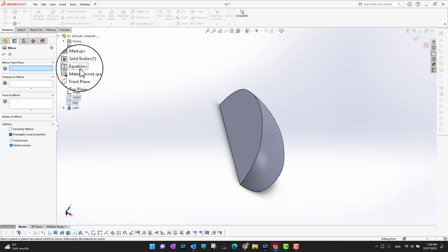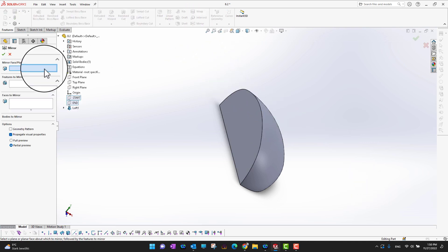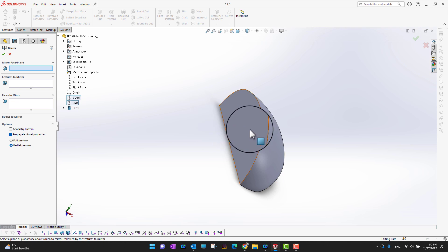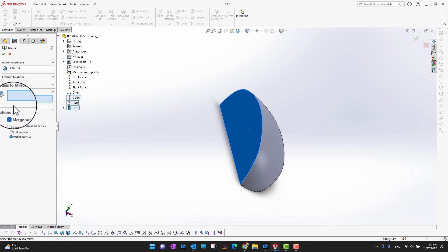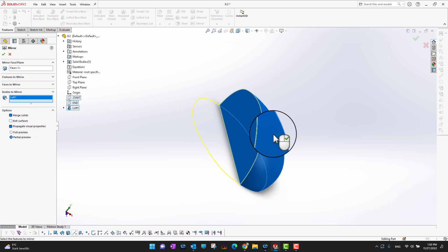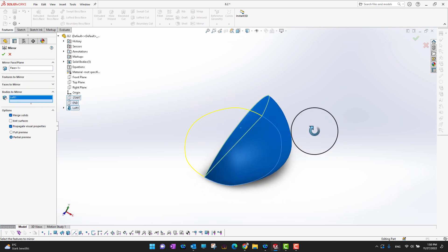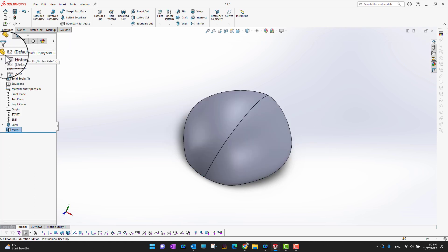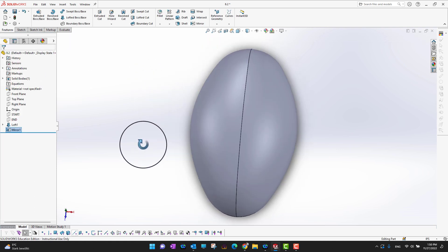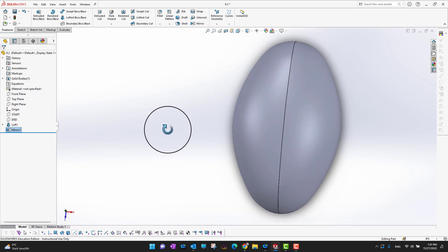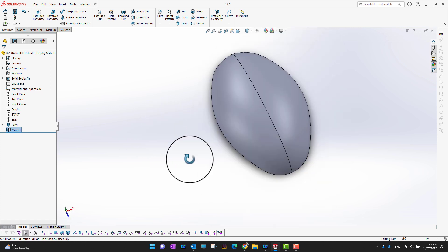I'll go into Mirror. Under Face or Plane I'll select this side, and instead of mirroring the feature I'll go into Bodies and select the whole body. This mirrors the shape onto the other side, and now I have a pretty good shape of my mouse.